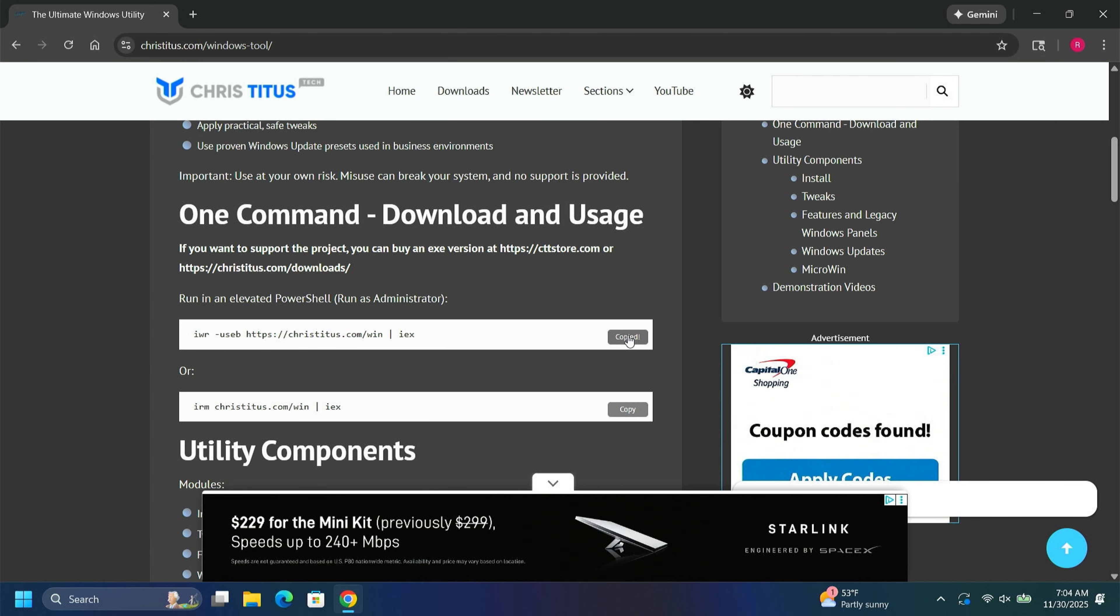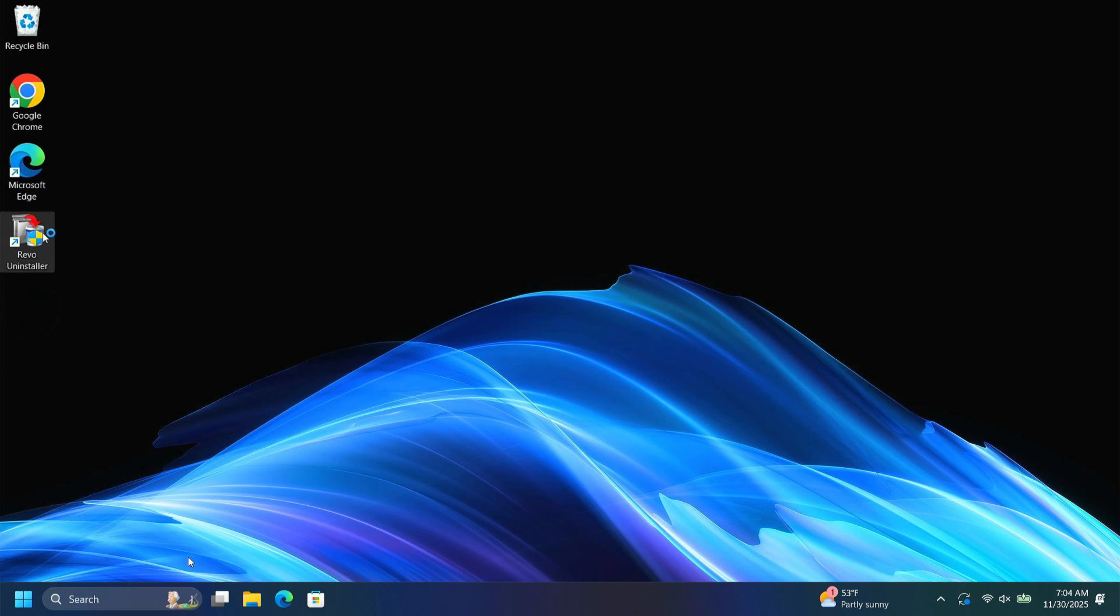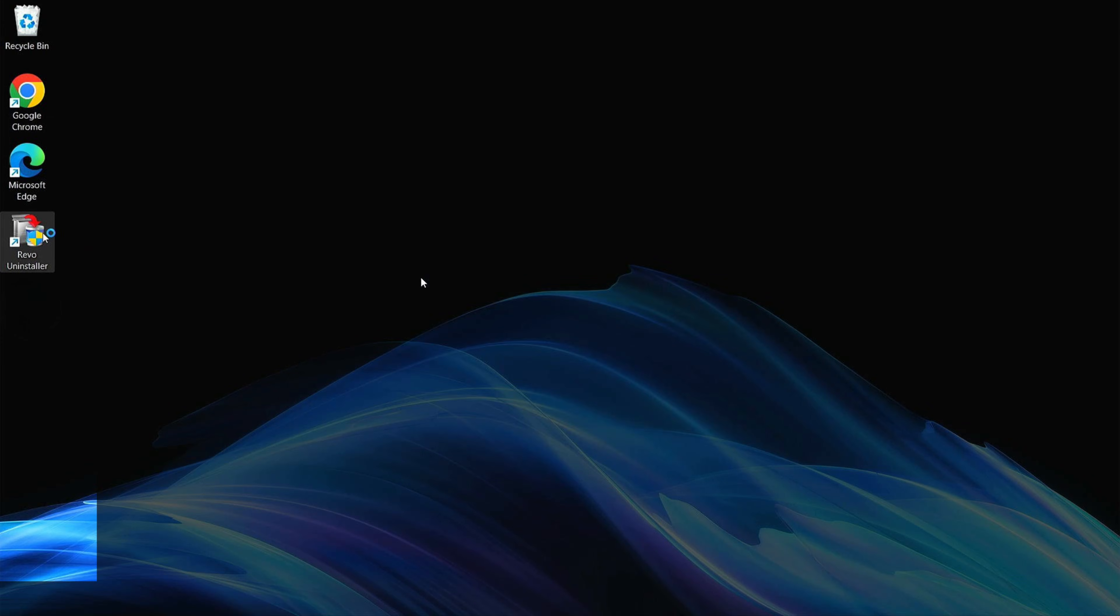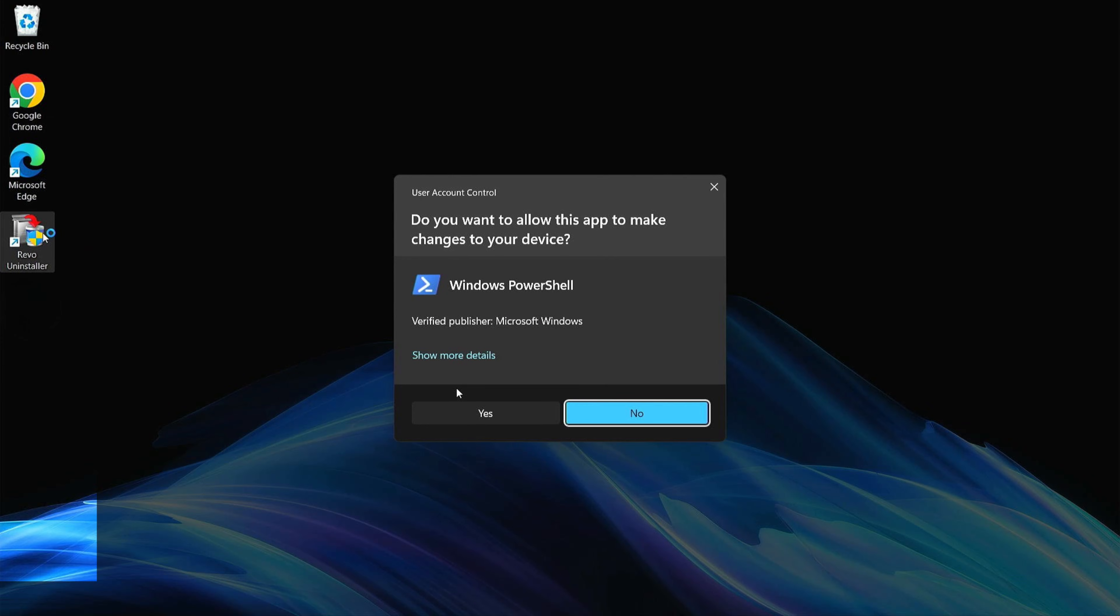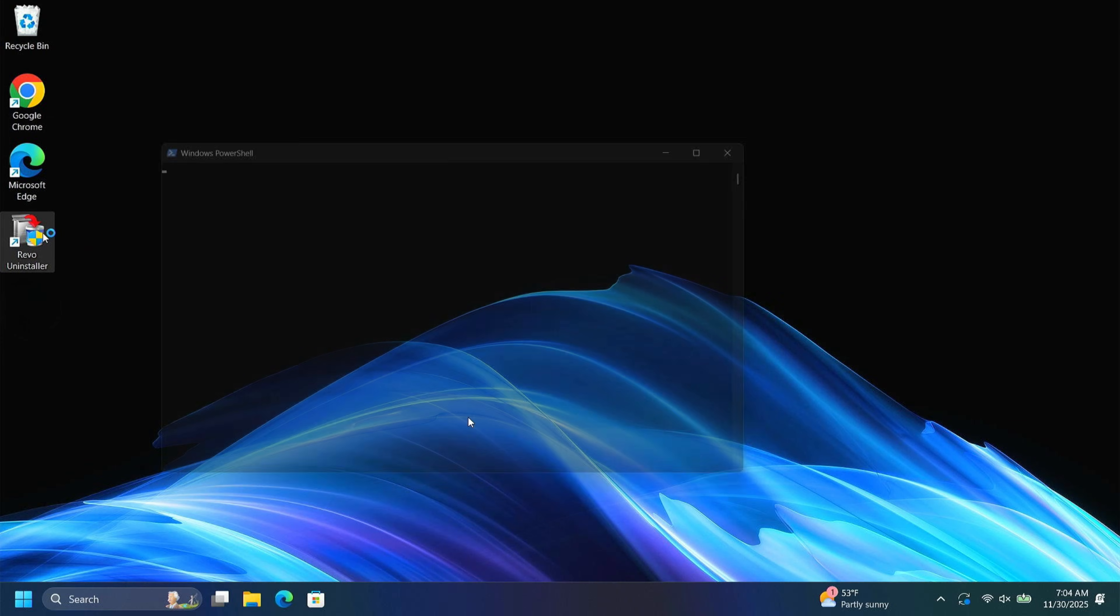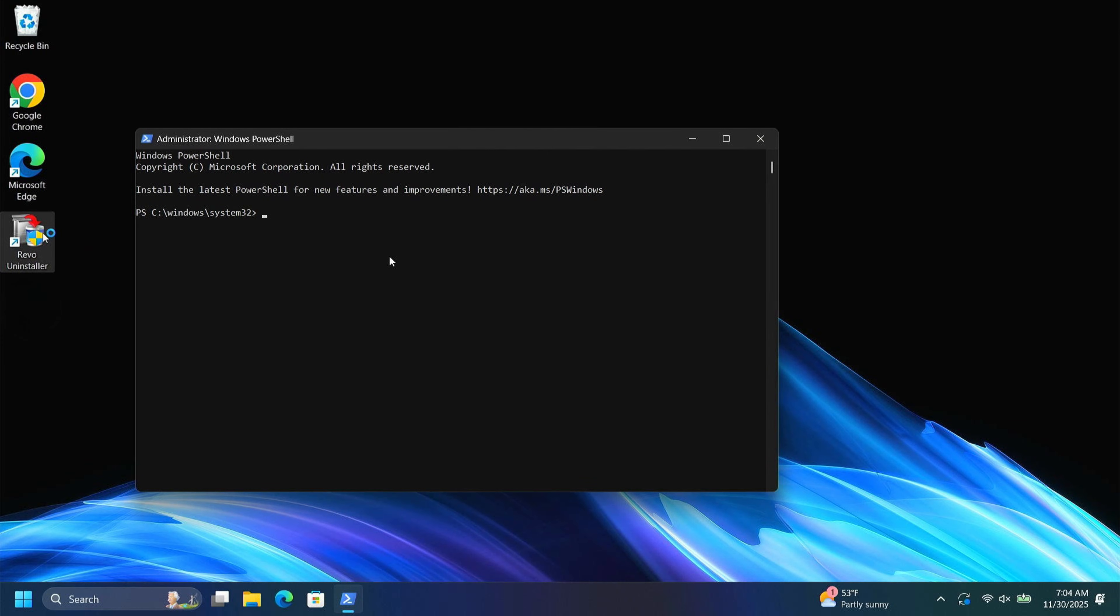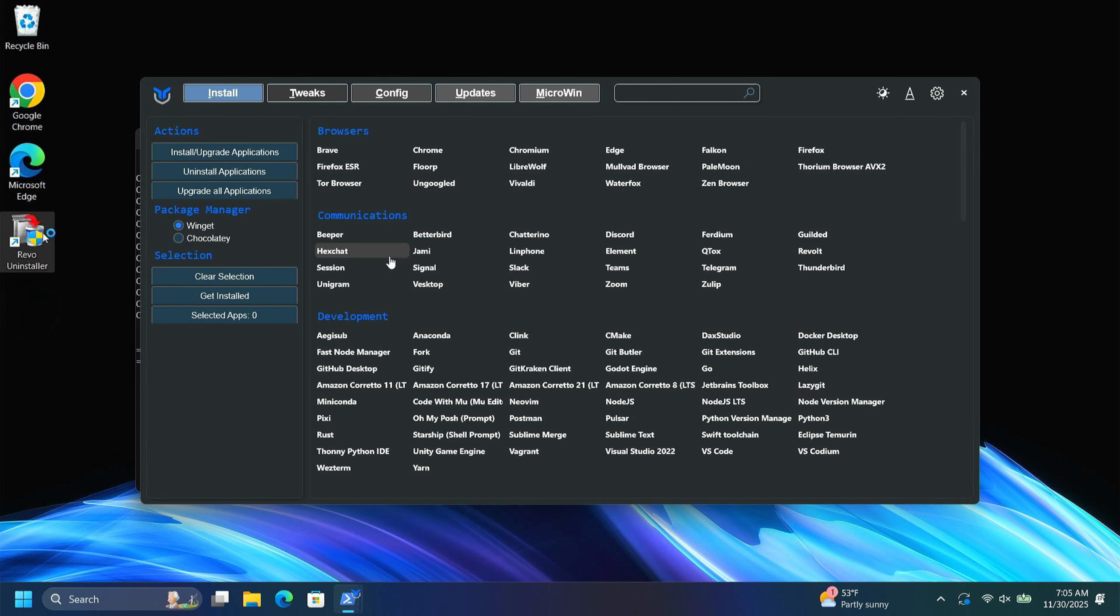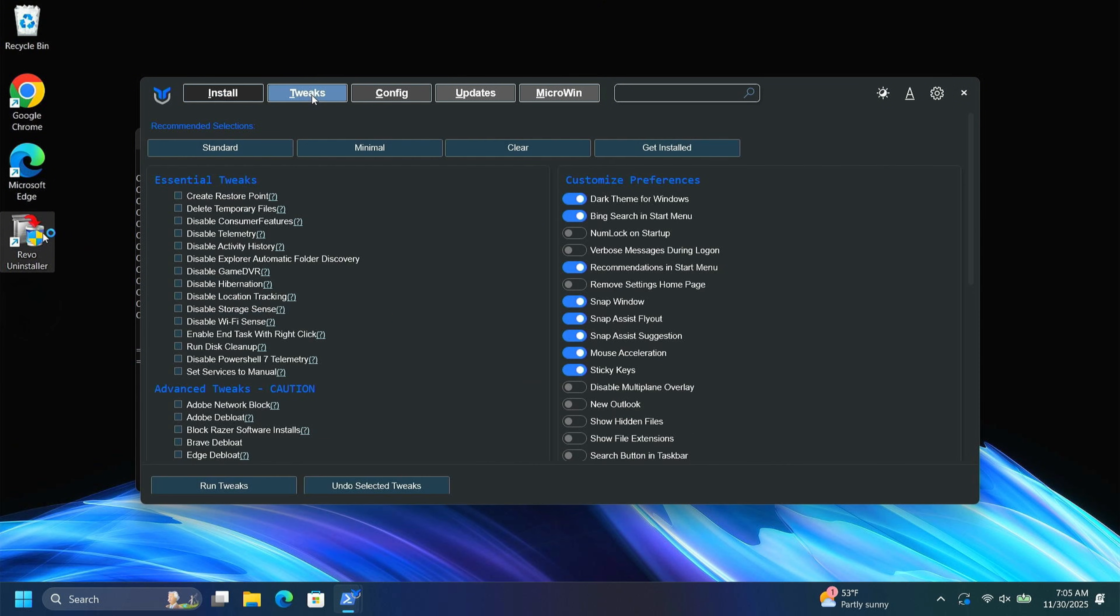Just click copy. Close this back out. We can open up PowerShell. We'll run as an administrator. Click yes. I'm going to paste that script there. Hit enter. And the Chris Titus' tool will load. And you can go to tweaks.